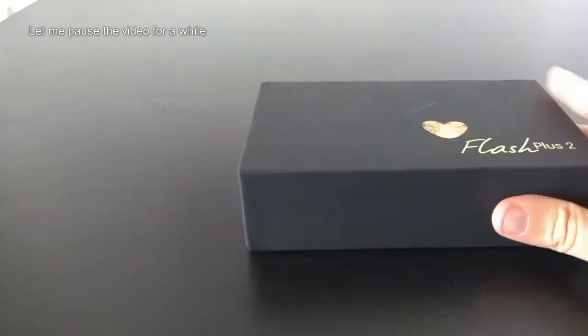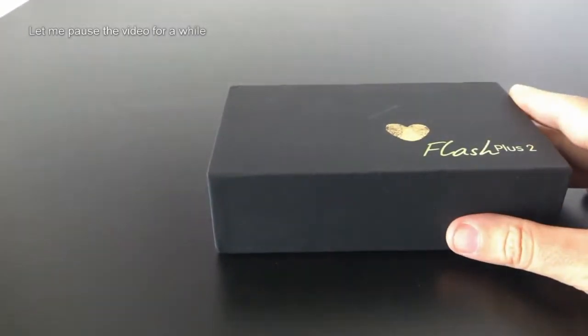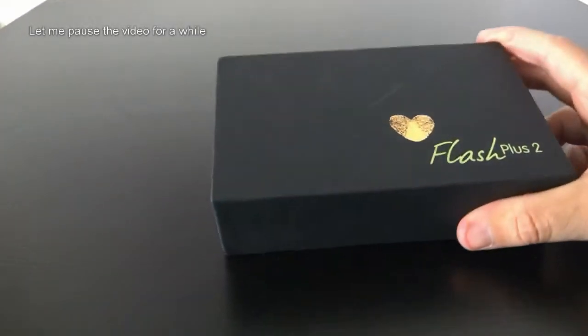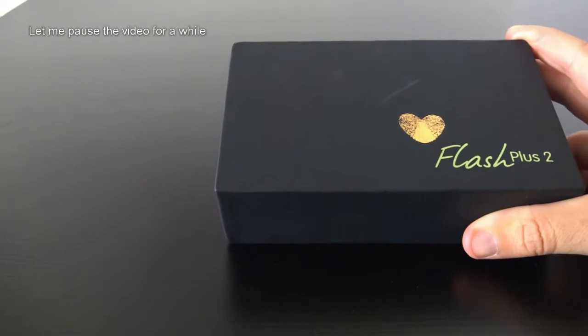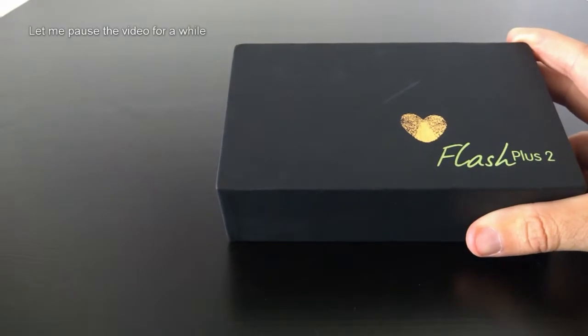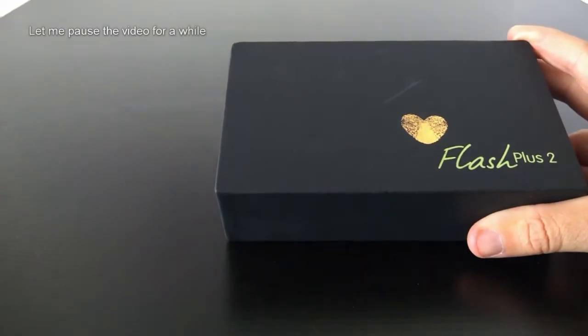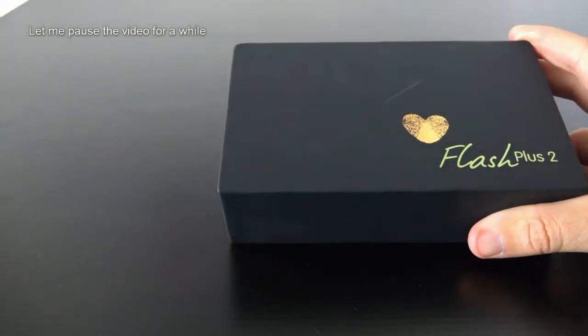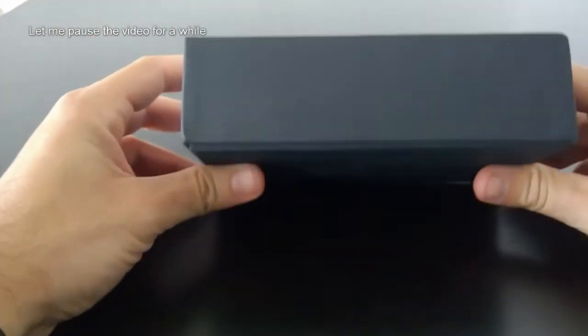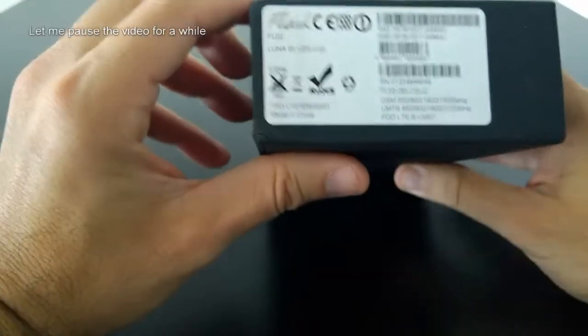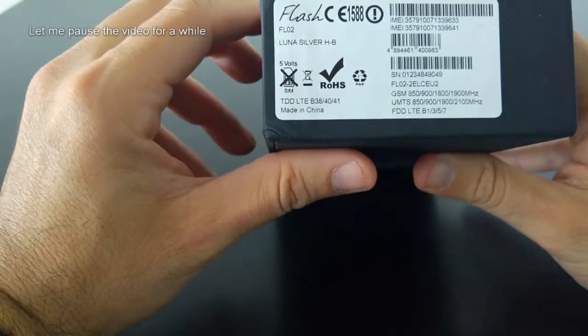This is a new Alcatel Flash Plus 2, and despite the fact the name indicates it's an Alcatel, it is not really. It is manufactured by TLC, a Chinese company.